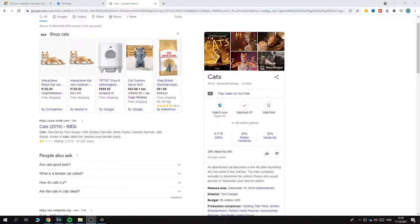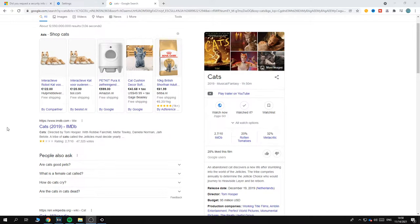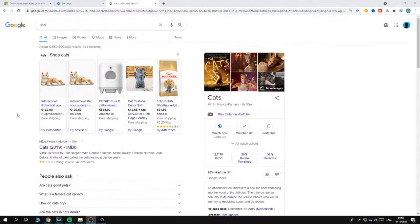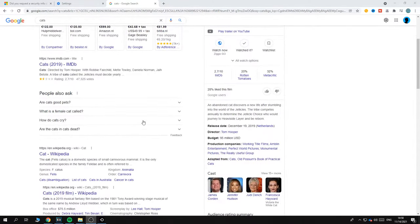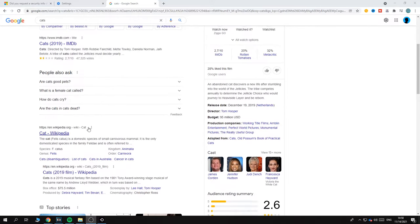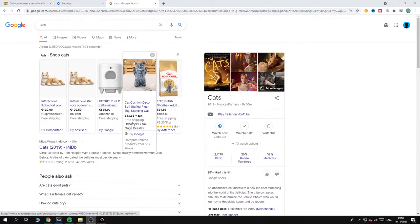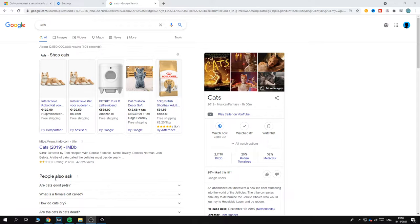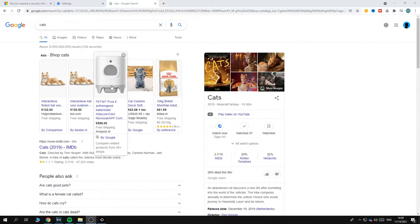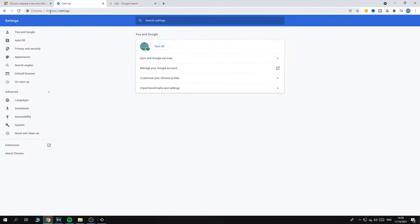In this video, I'm going to show you how to automatically translate websites in Google Chrome. As you can see, everything is currently in English when I search. I am Dutch and live in the Netherlands. To automatically translate something that is in another language, you want to go to Settings.